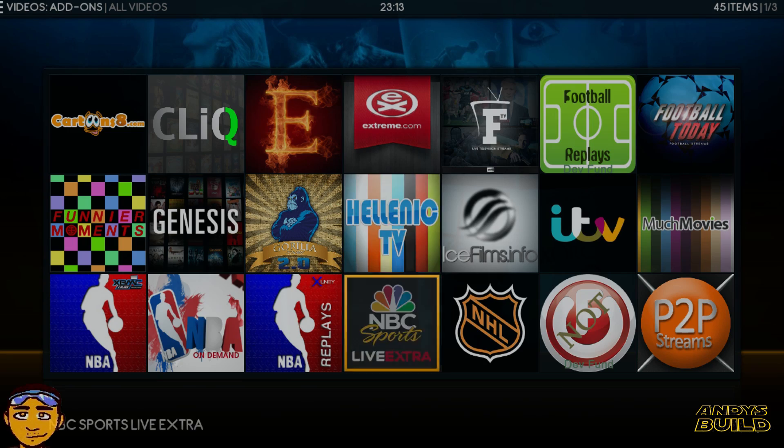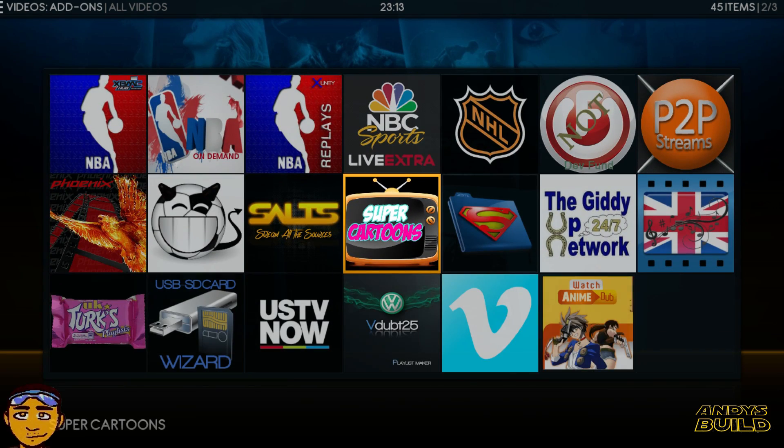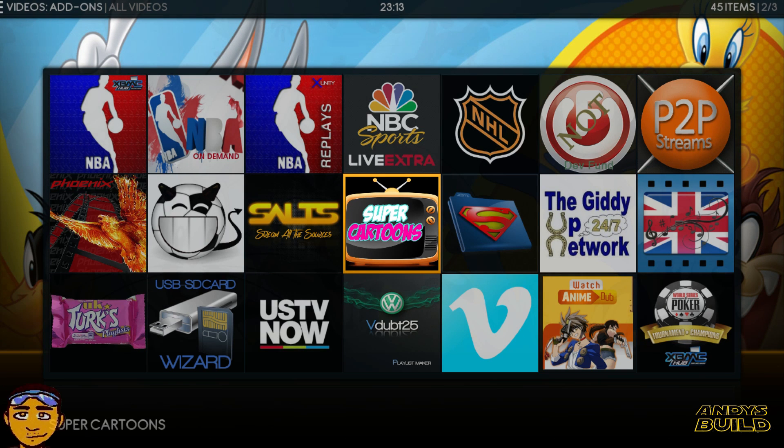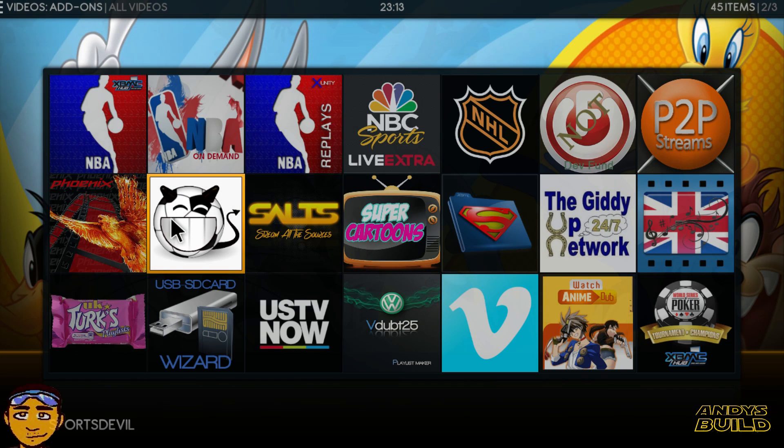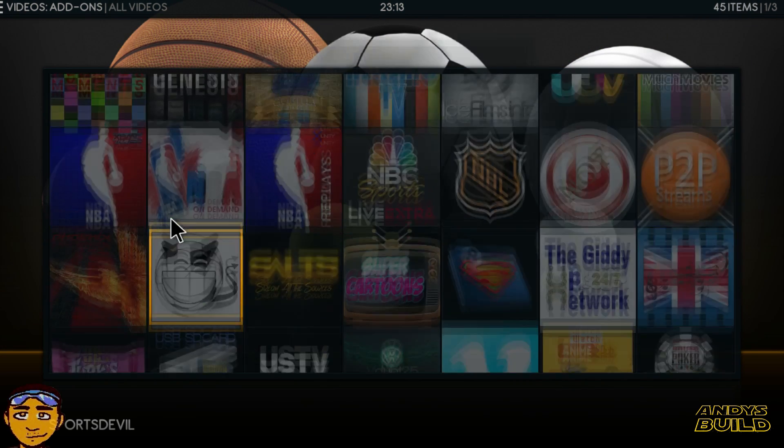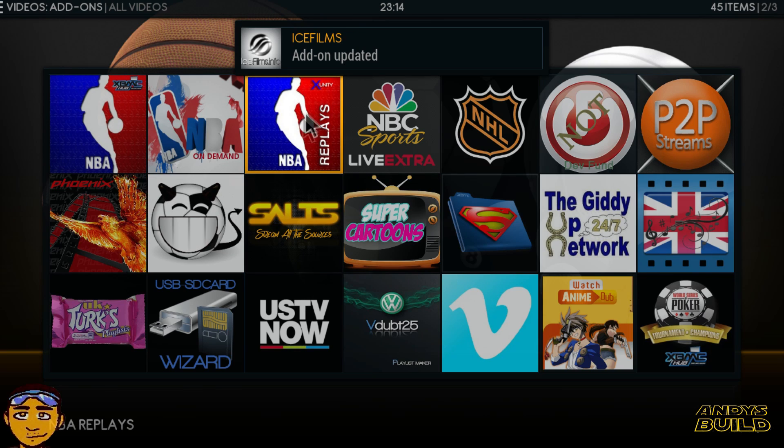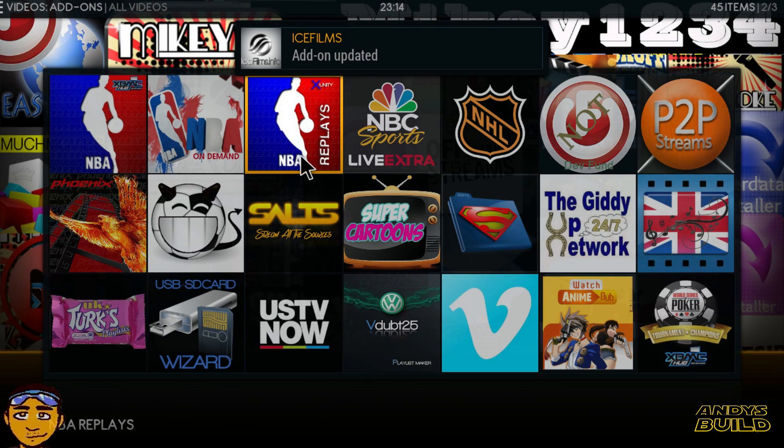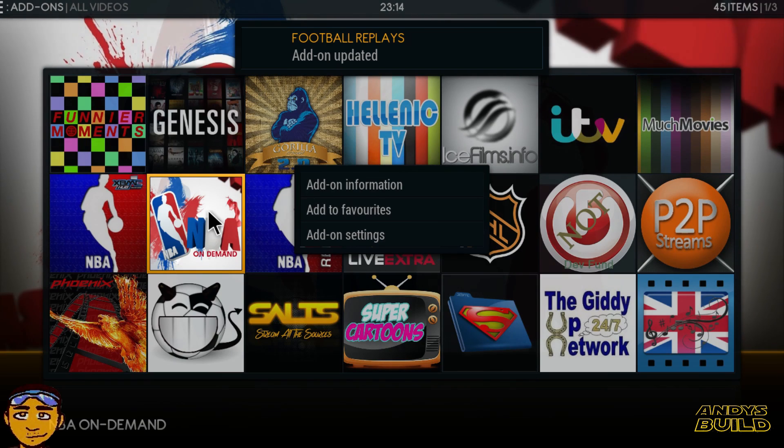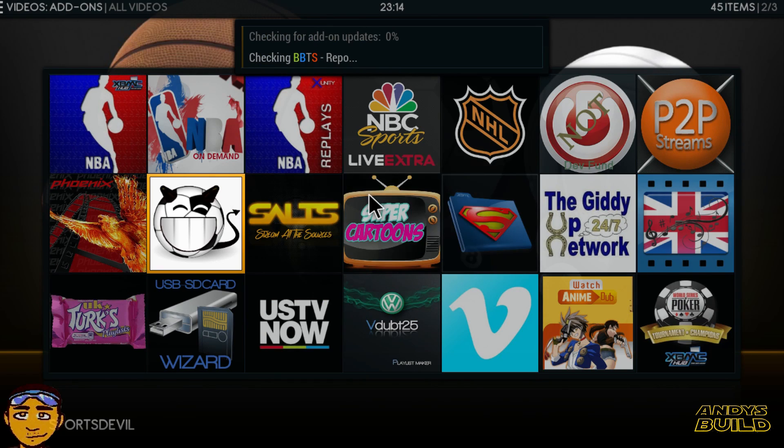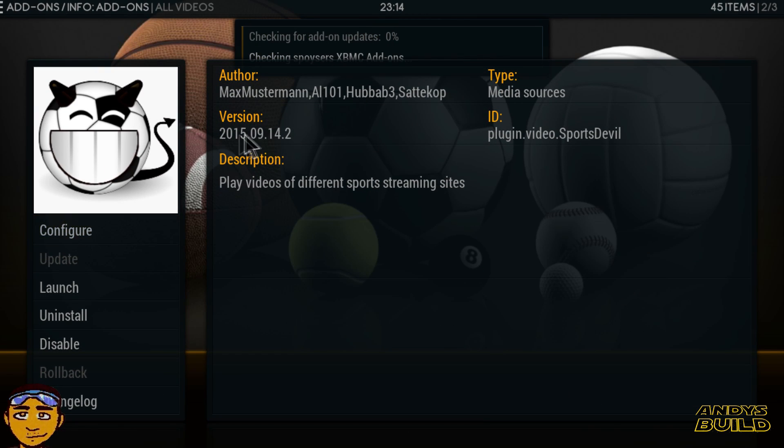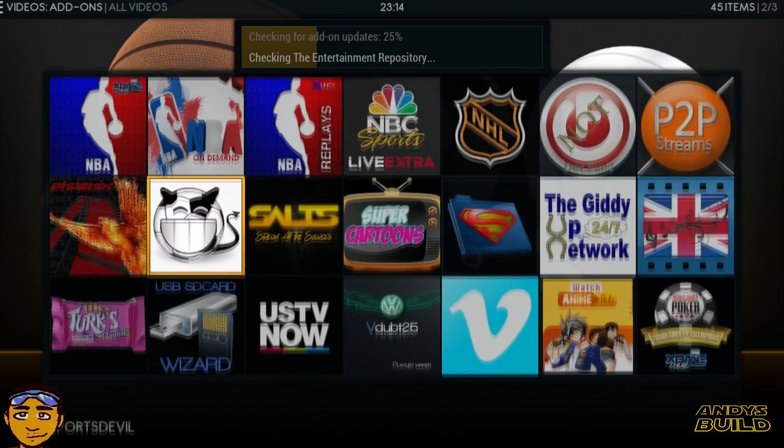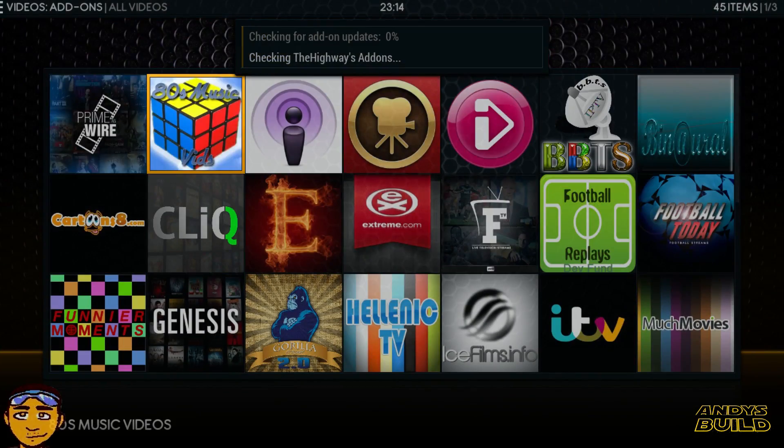A good example of this would be the latest Sports Devil that just came out yesterday. If you go over to Sports Devil to show you that the add-ons in the build are actually being kept up to date, as you can see, everything is being updated. If you go right over to Sports Devil and we right-click it and then press add-on information, we're going to see that it's up to date, up to yesterday, which is the 14th of September 2015. So all the add-ons in this are pretty much up to date.